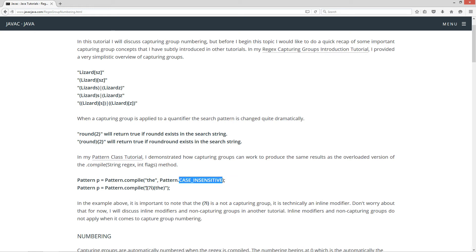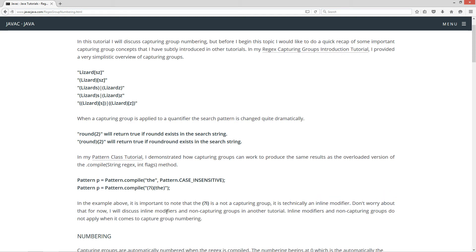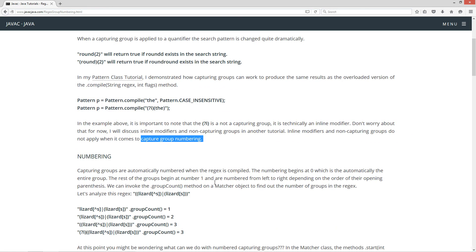But in this particular case, the inline modifier, which looks like a capturing group, but it's not, is represented by lowercase i, which does the same thing as case insensitive. That says the whole entire regular expression, we're going to match the in uppercase or any combination of upper and lower things there. So I'll just reiterate here. And the example above is important to note that the left parenthesis question mark i, parenthesis is not a capturing group. It's technically an inline modifier. Now don't worry about all that for now. We'll discuss inline modifiers and non-capturing groups in another tutorial. Inline modifiers and non-capturing groups do not apply when it comes to capturing group numbering.